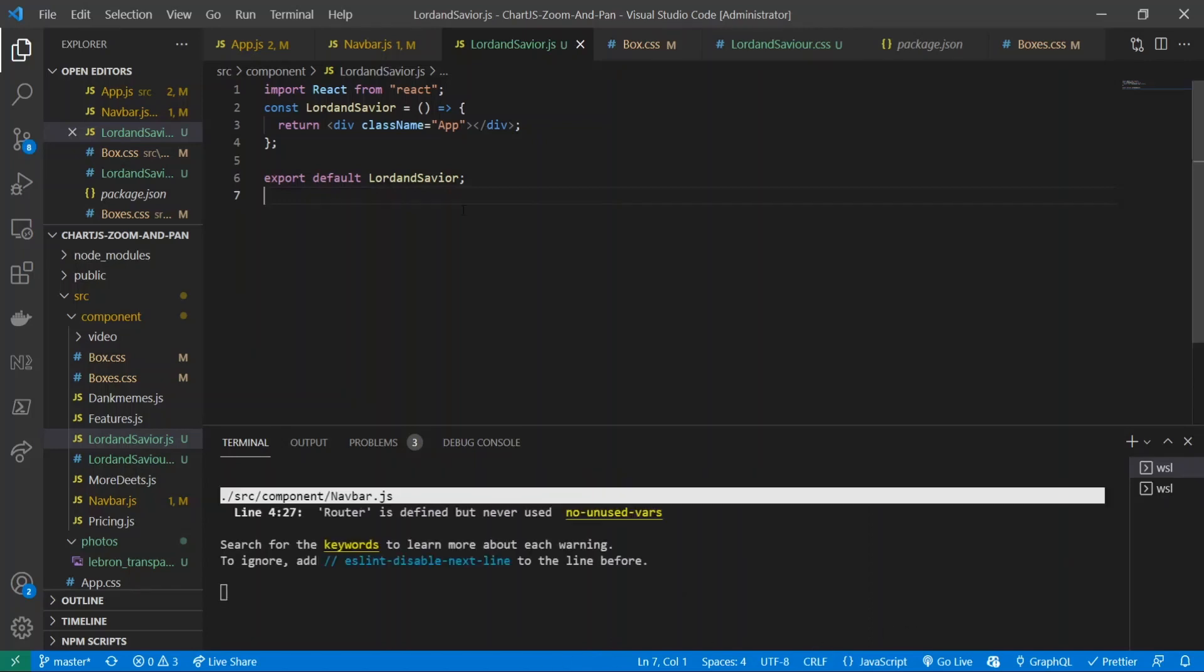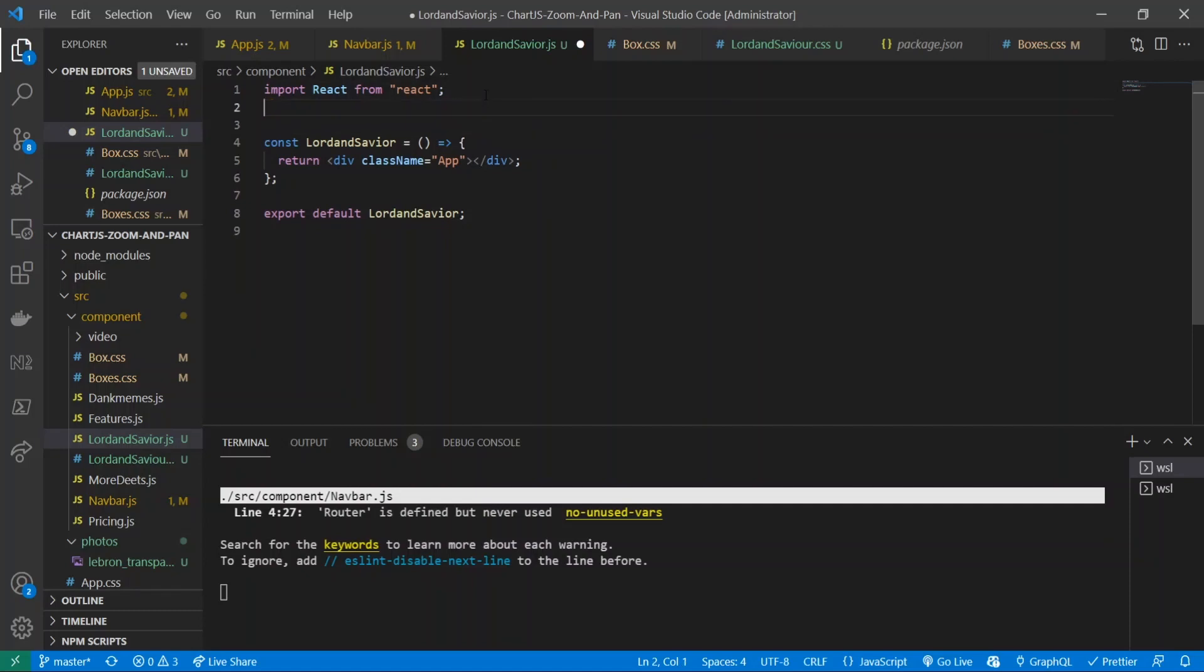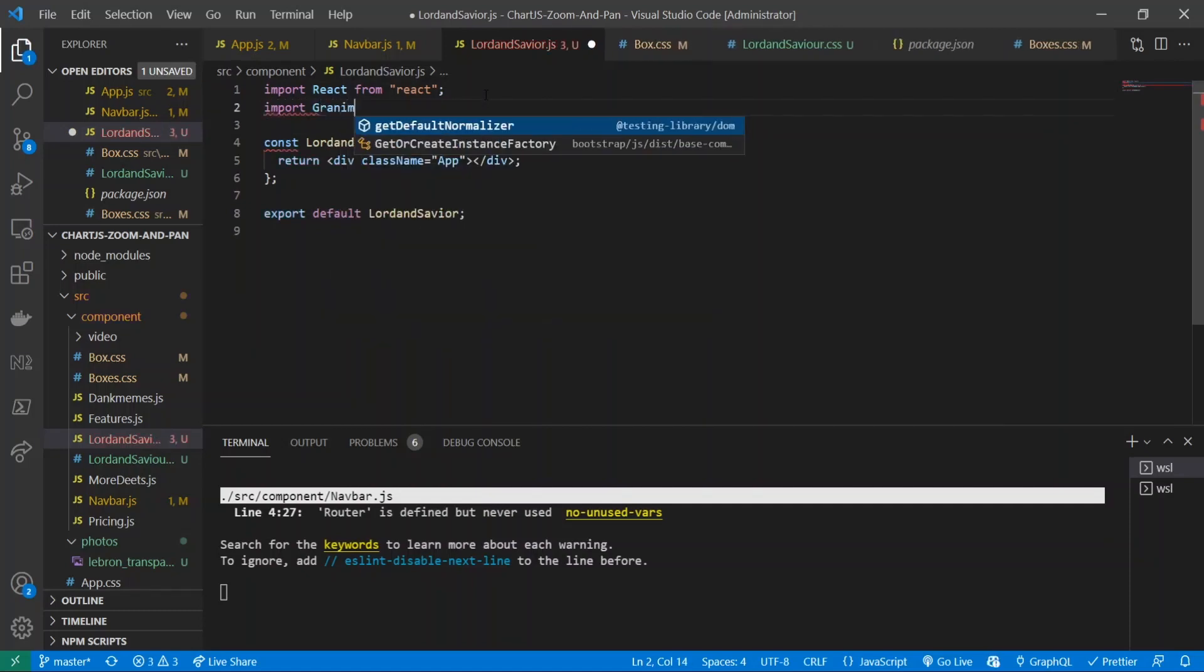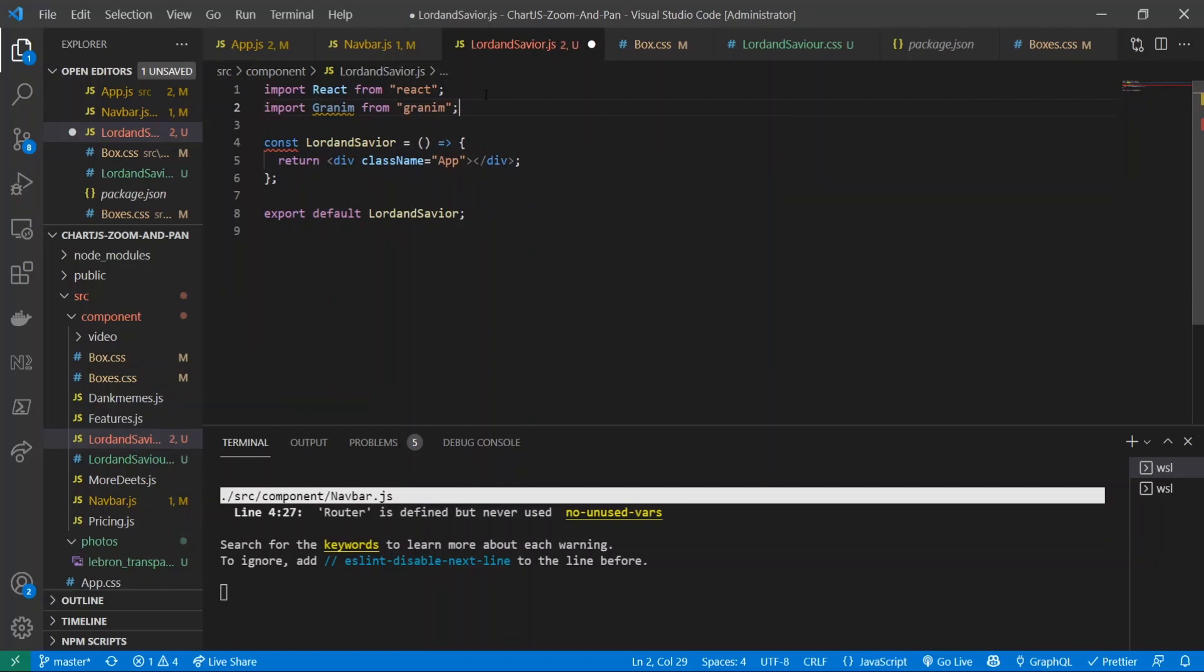Alright, so now we've installed the package and I've started up my app using npm start. What we're going to do now is import our package, so I'm going to import granem from granem.